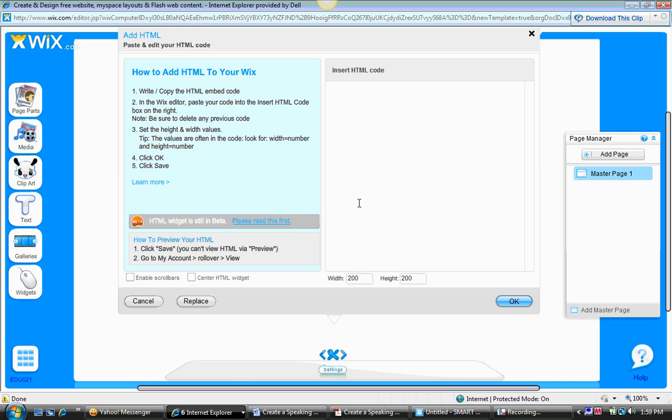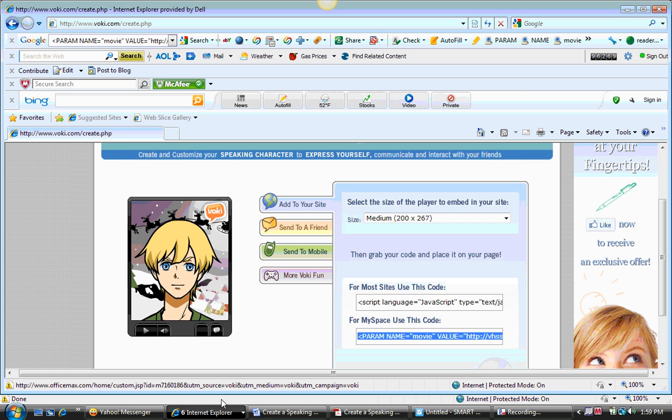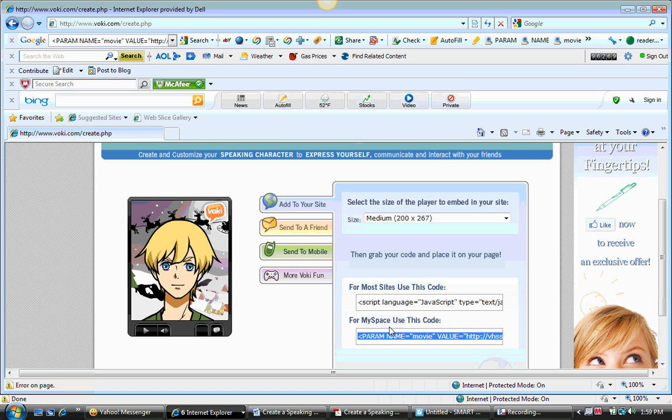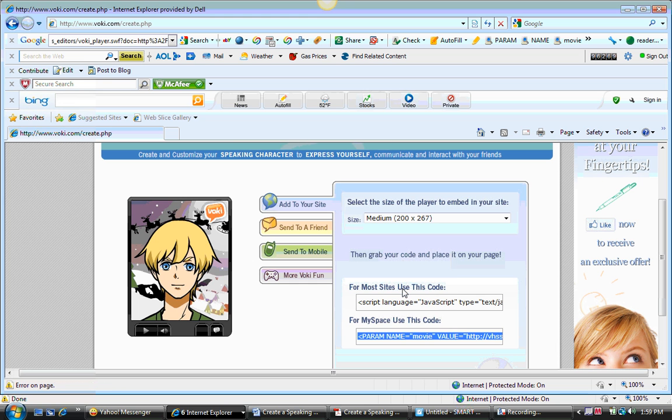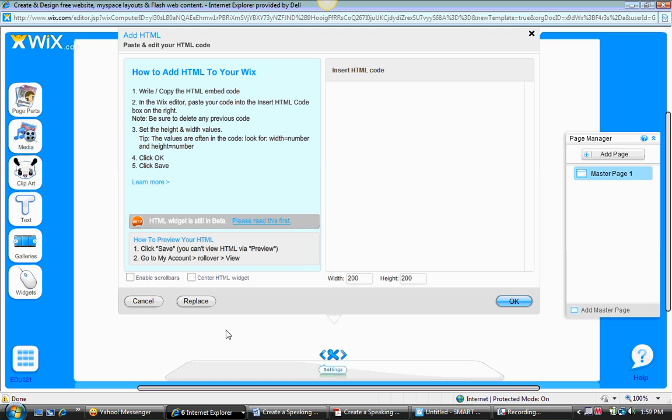So now we have to go and gather the code. I'm going to go back to my Voki screen, and there is my code. Remember that you want to choose the bottom option for MySpace uses code. This one would not work, choose this one. So I've clicked on it, copy, go back to my Wix page.